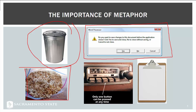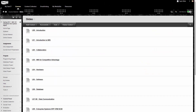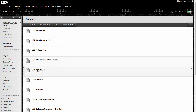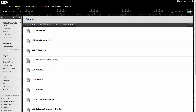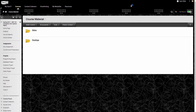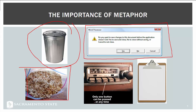On a learning management system like Sac CT, navigating into a course material folder and then a slides folder, you'll notice breadcrumb navigation in the upper left — showing 'Course Material > Slides' — which lets you see where you are and navigate back to where you started.